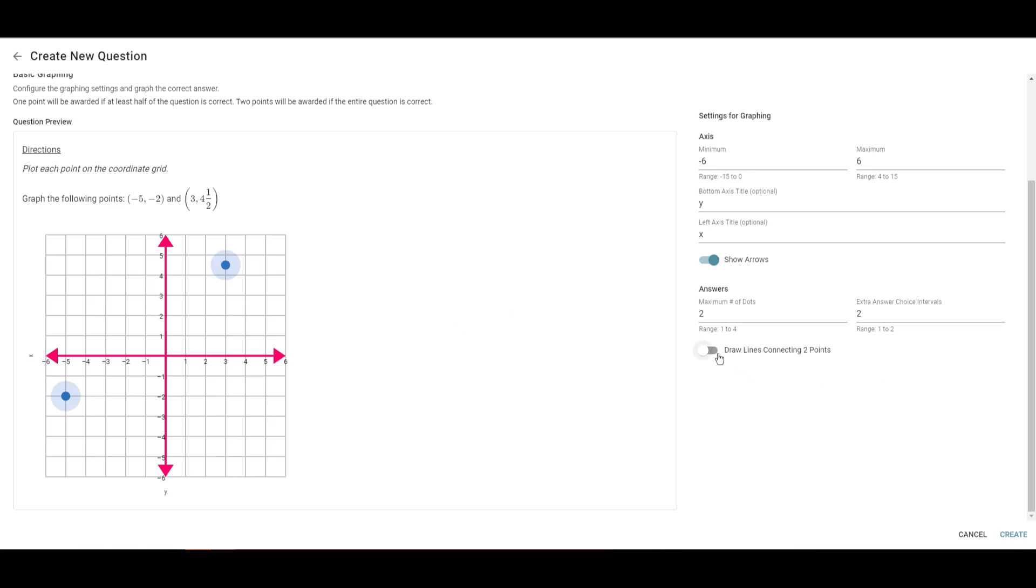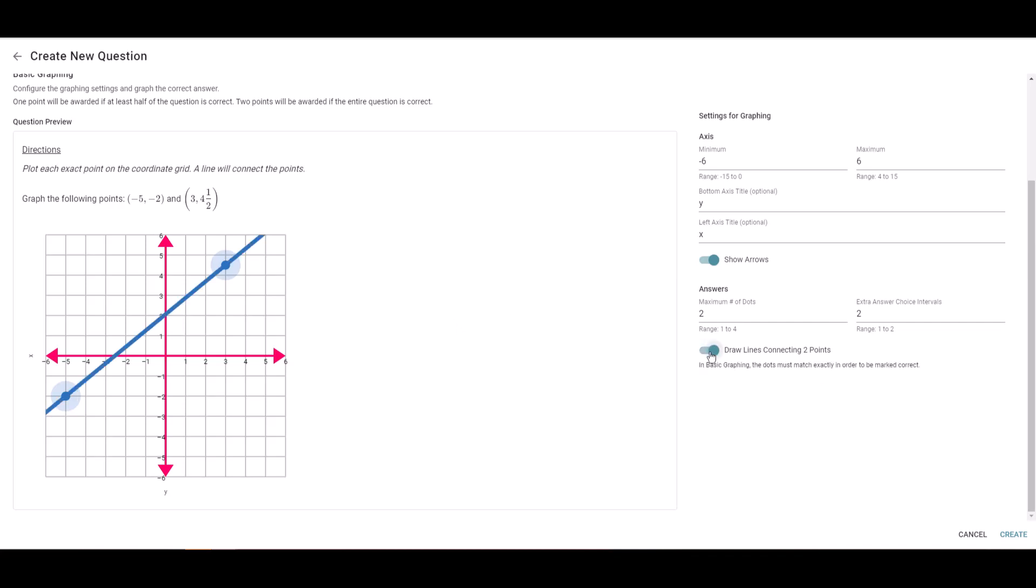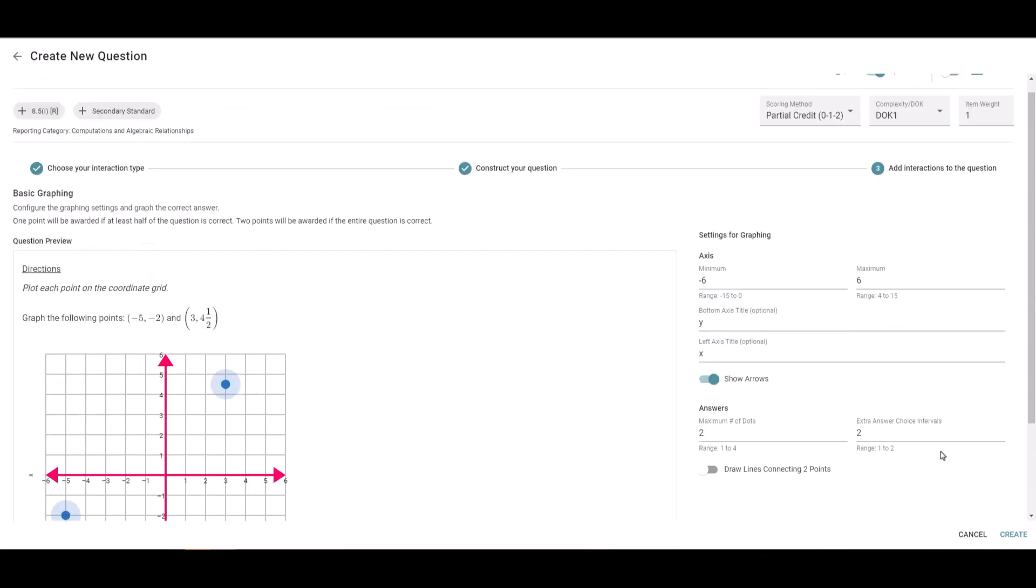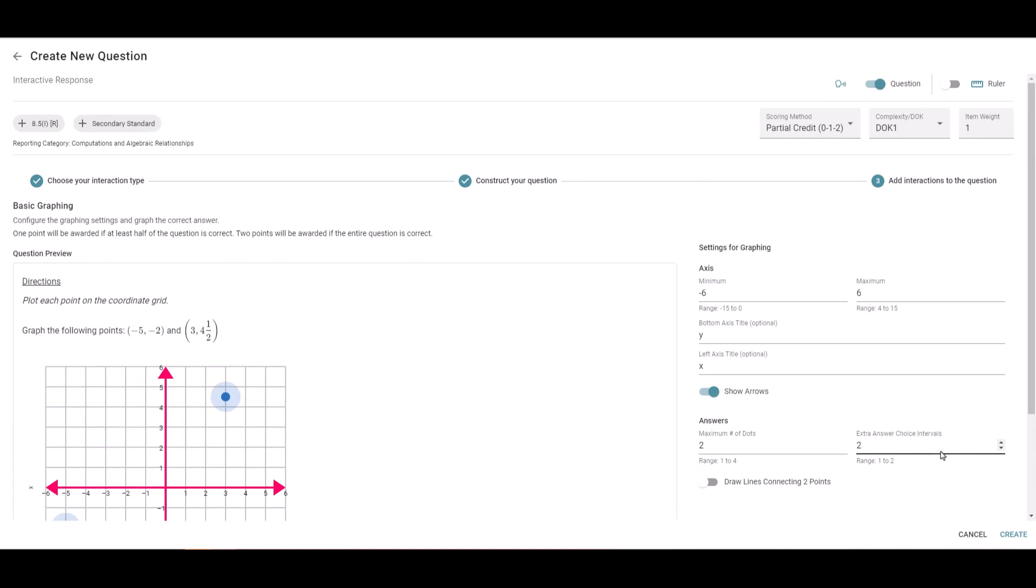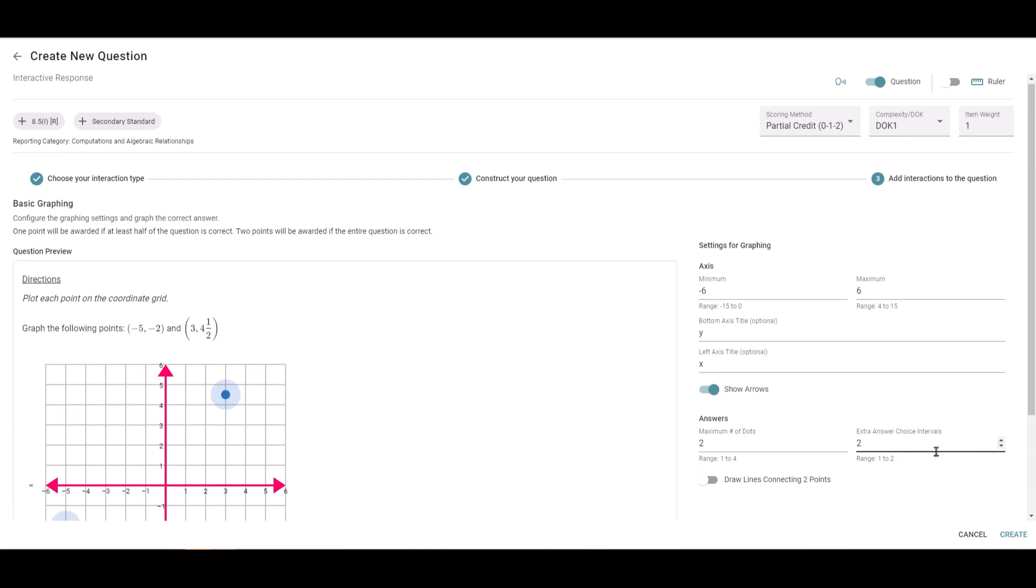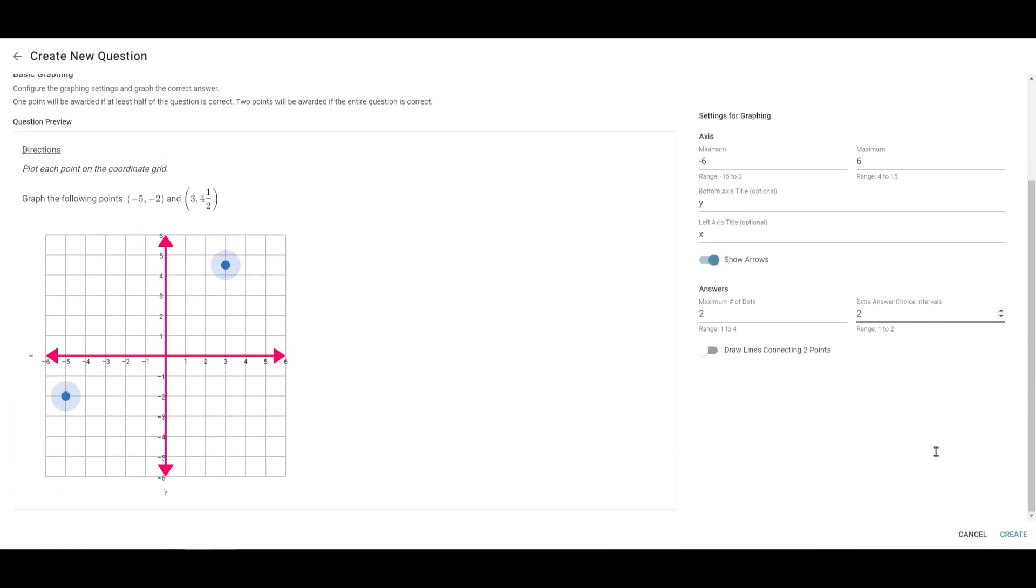You also have the option of turning on this function to draw a line connecting the two points. I'm going to leave mine off. Double check everything real quick, then come to the bottom right and click create.